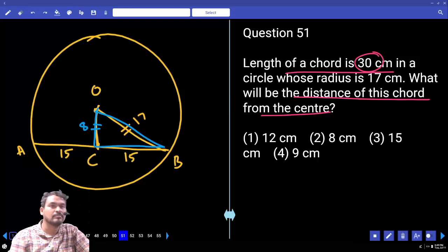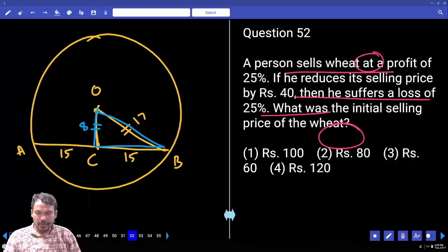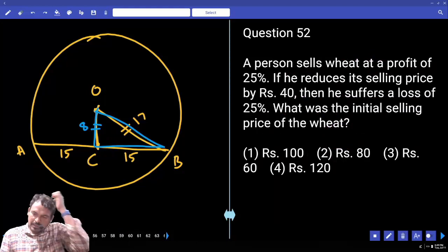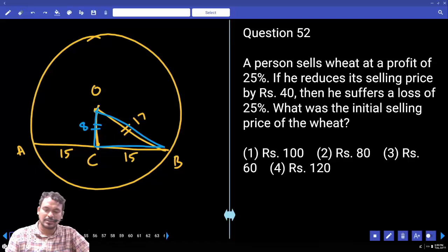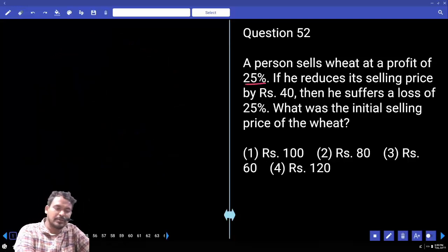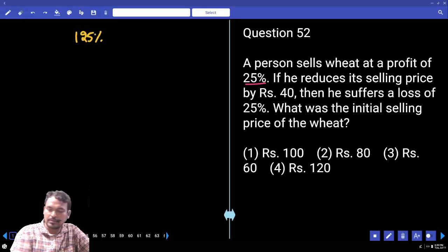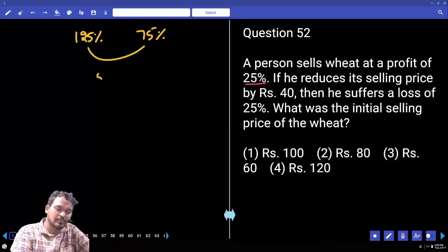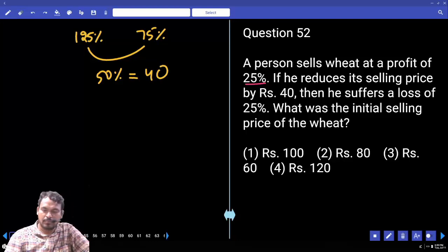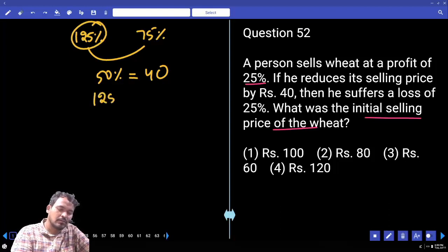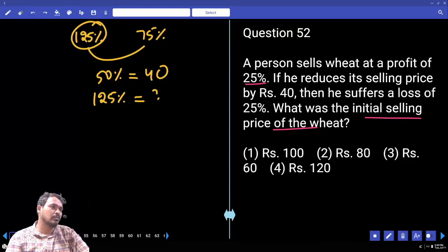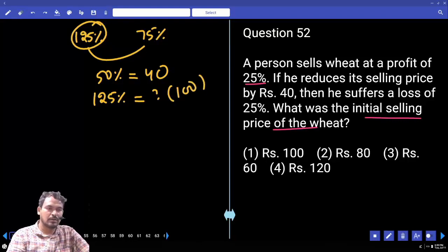Question 52: A person sells an item at a profit of 25%. If he reduces his selling price by 40 rupees, he suffers a loss of 25%. What was the initial selling price? 25% profit means selling price is 125%. 25% loss means selling price is 75%. The difference is 50%, which equals 40 rupees. Required initial selling price is 125%, which is 100 rupees.